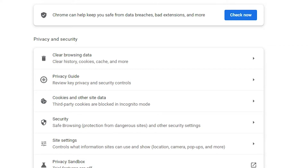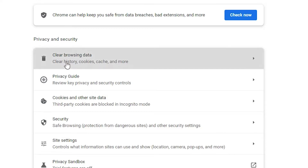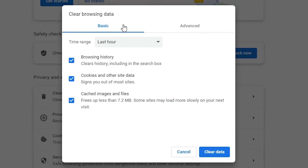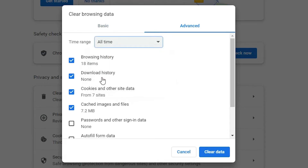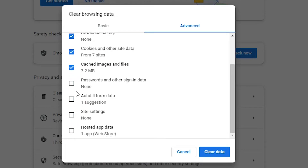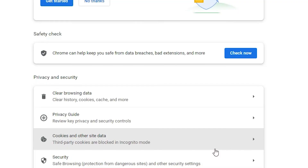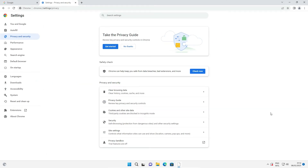In Privacy and Security, go to Clear Browsing Data. Here we find Clear Browsing Data — click on it. Go to the Advanced tab. Here we find a time range set to 'Last hour' — click it and change it to 'All time.' Check all the boxes, then click 'Clear data.' Your data is now cleared.